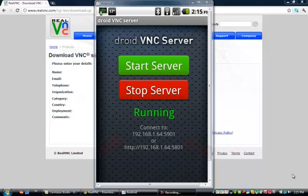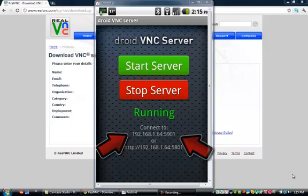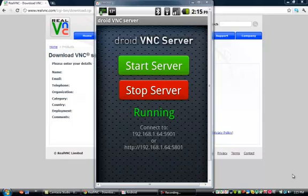Under where it says 'Connect to' you're going to use that IP address on your computer to get your phone viewed on your computer. I'll come back to you guys once I've got RealVNC running on my computer.